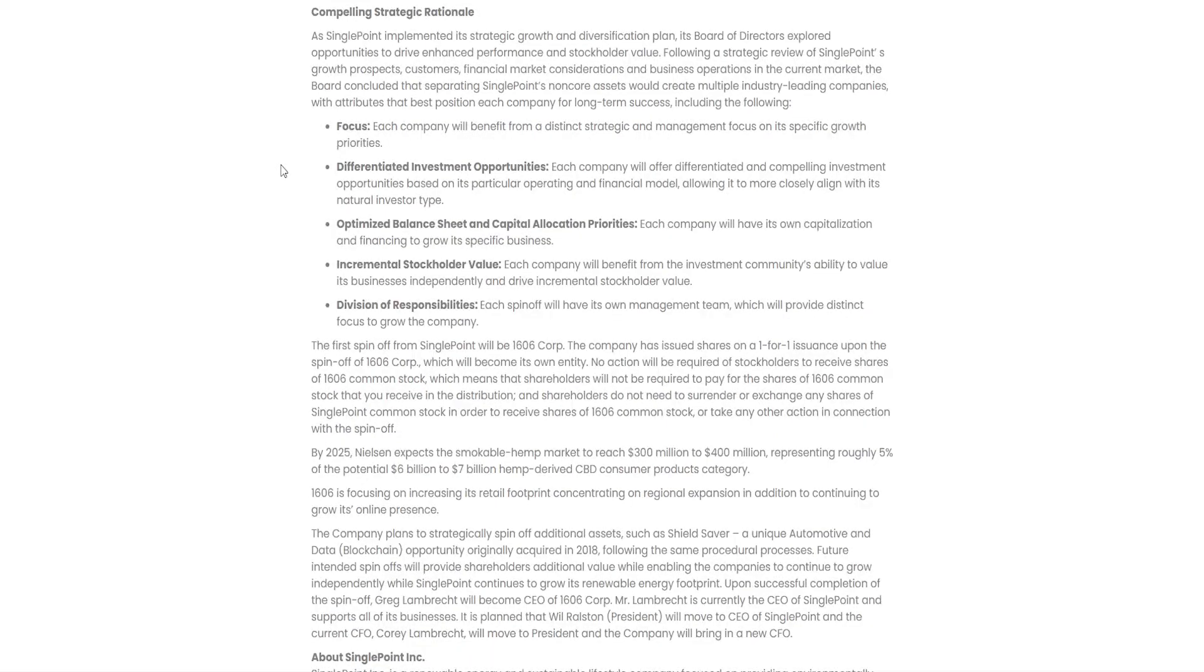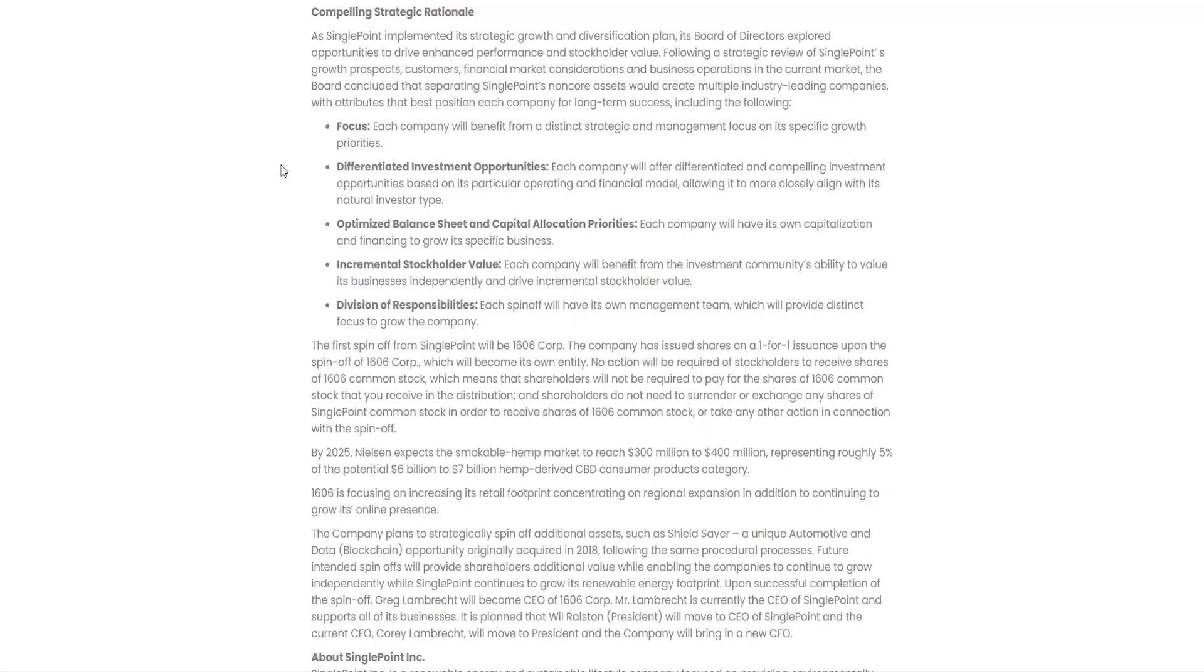Let's now move on to their compelling strategic rationale. Following a strategic review of SinglePoint's growth prospects, customers, financial market considerations and business operations in the current market, the board concluded that separating SinglePoint's non-core assets would create multiple industry-leading companies with attributes that best position each company for long-term success. Each company will benefit from a distinct strategy and management focus on its specific growth priorities. Obviously, it's only logic that they've done this.